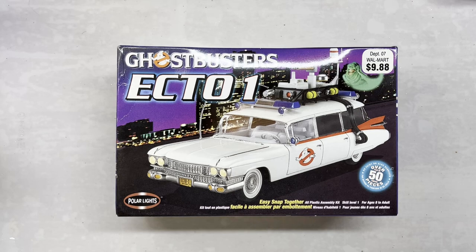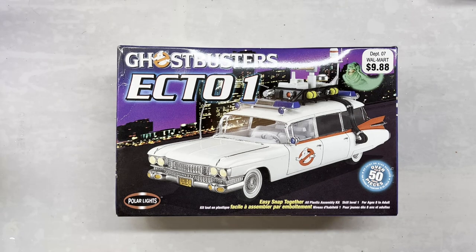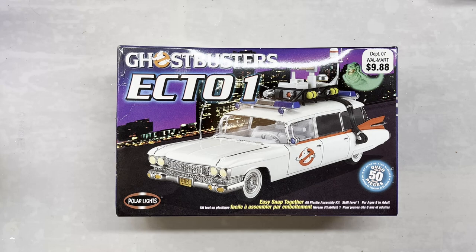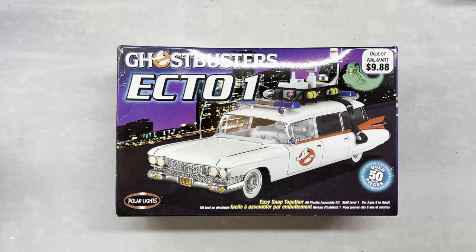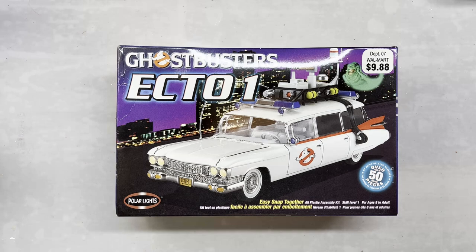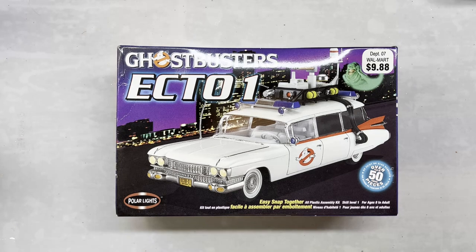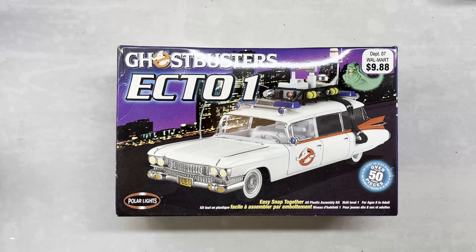Hello and welcome to R&B Models with Rick and Brandy. Today we are reviewing Polar Lights Ghostbusters Ecto-1. It's a snap kit copyrighted 2002.